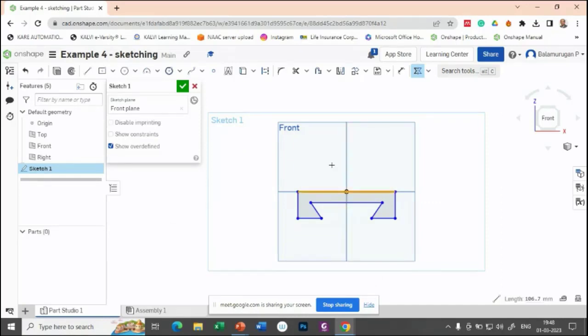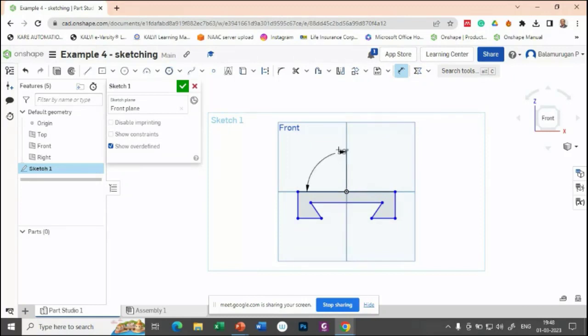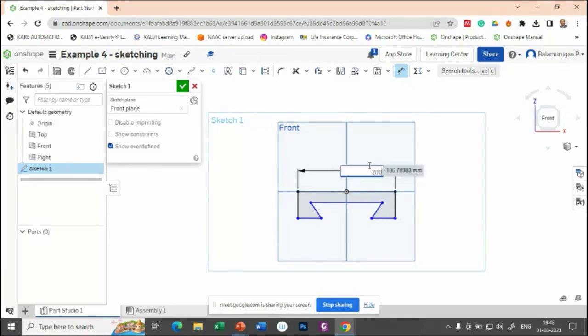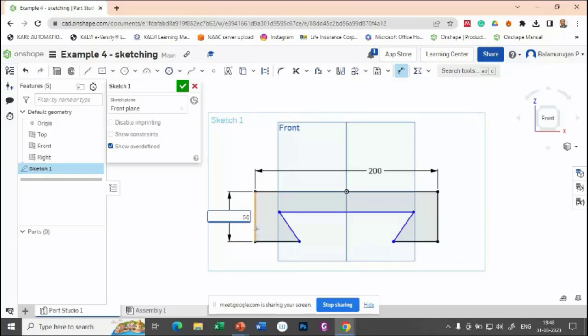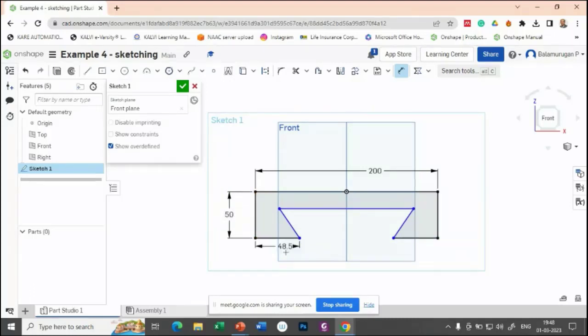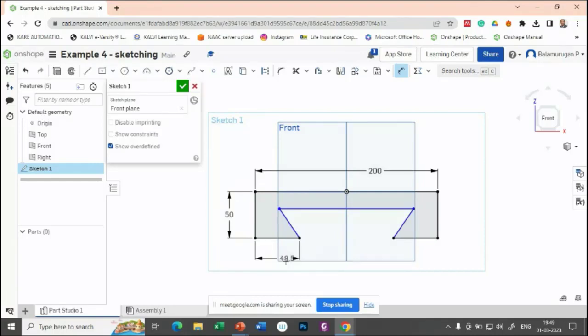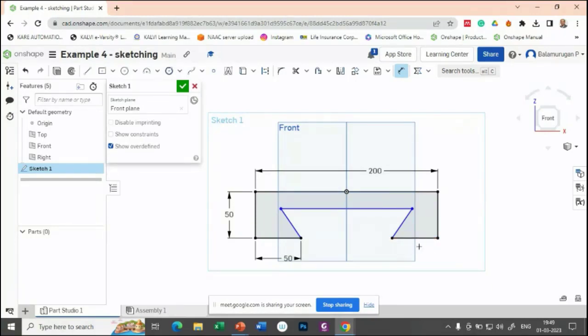Here the distance is equivalent to 200, so the total length is 200. This distance is 50, and this distance is 50. If you give this 50, automatically this will be adjusted. You can see here, because of the symmetrical constraint, you don't need to provide this as 50 mm.